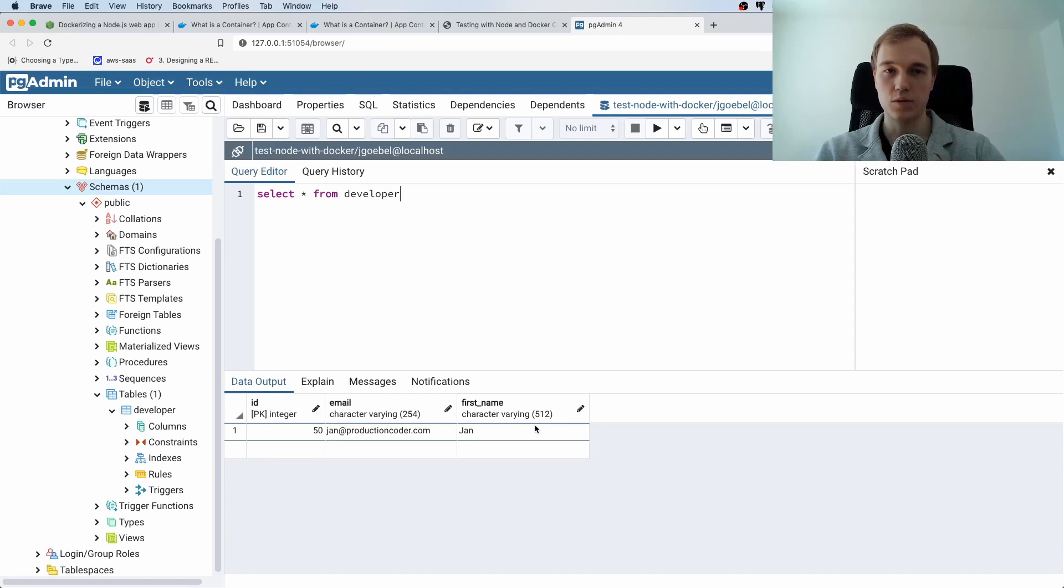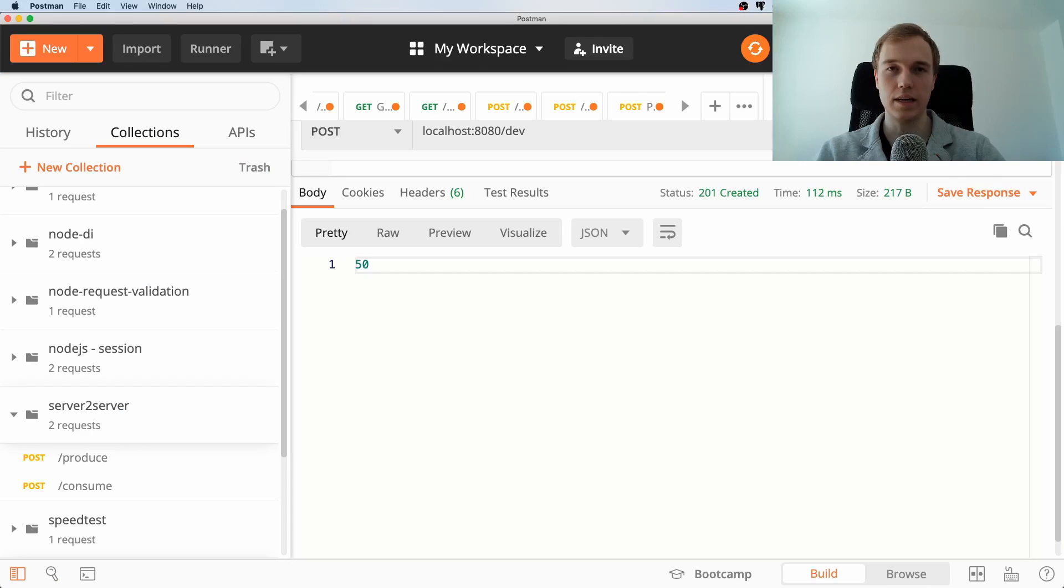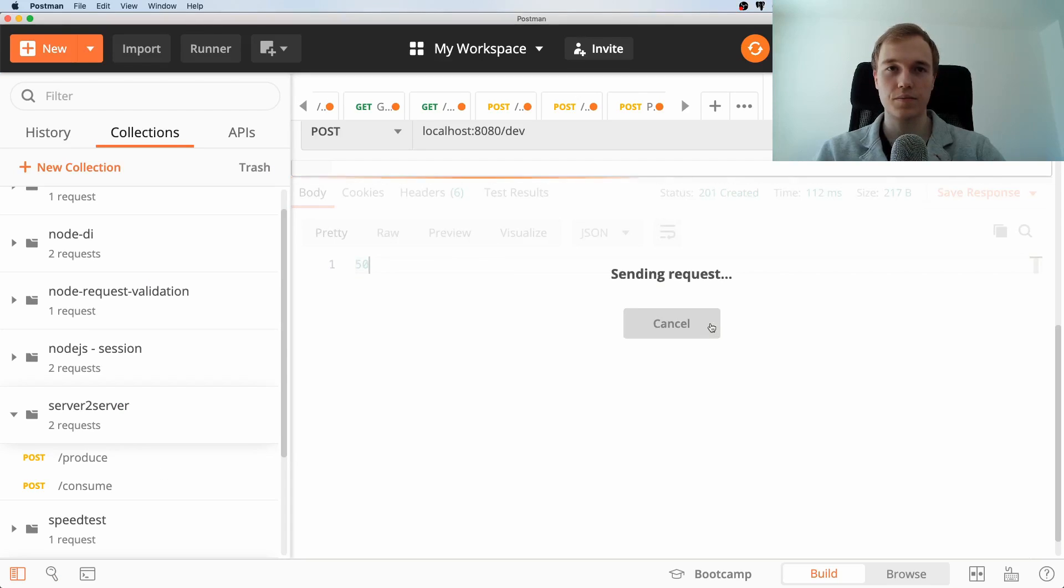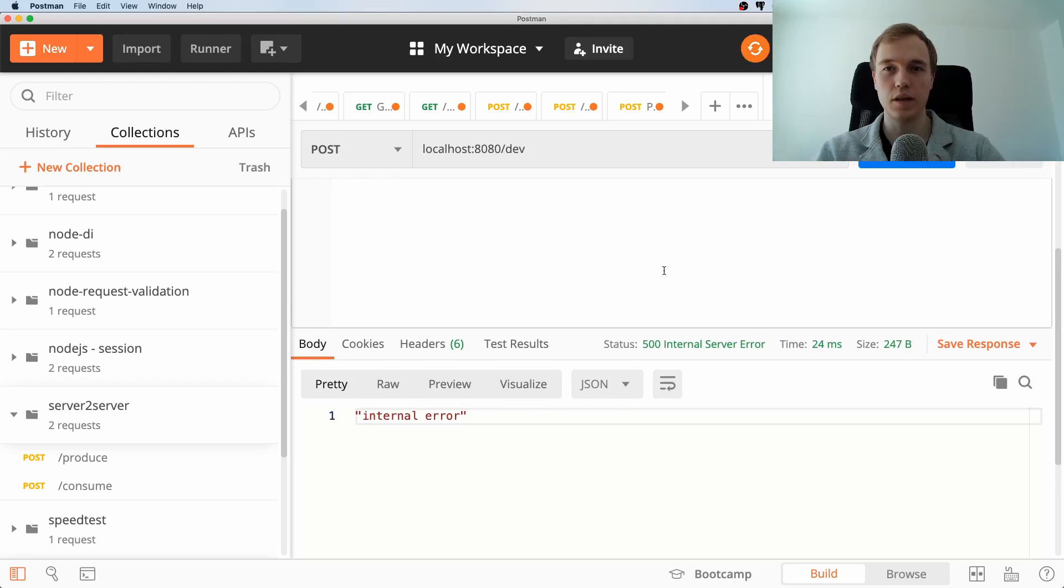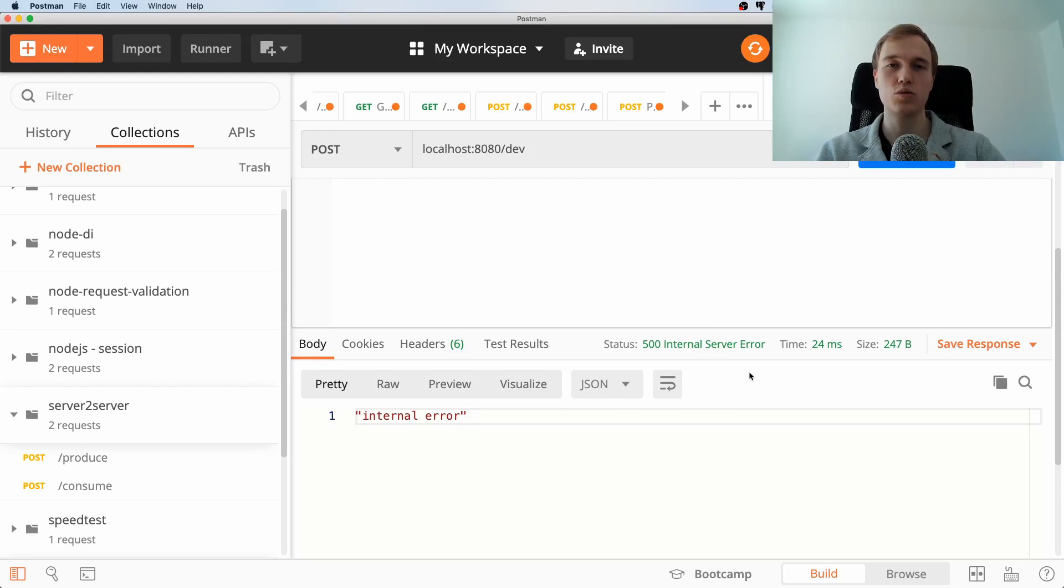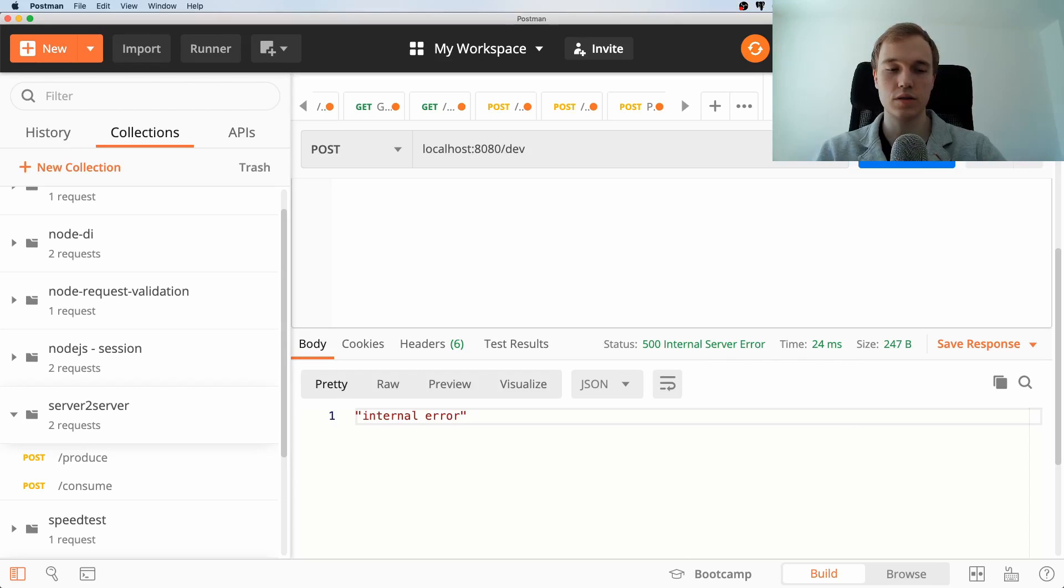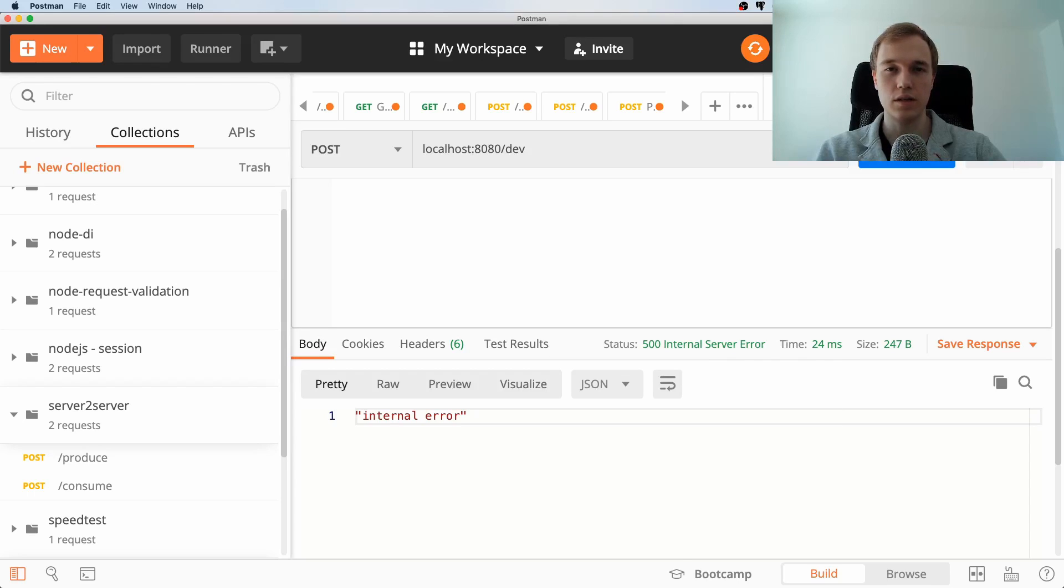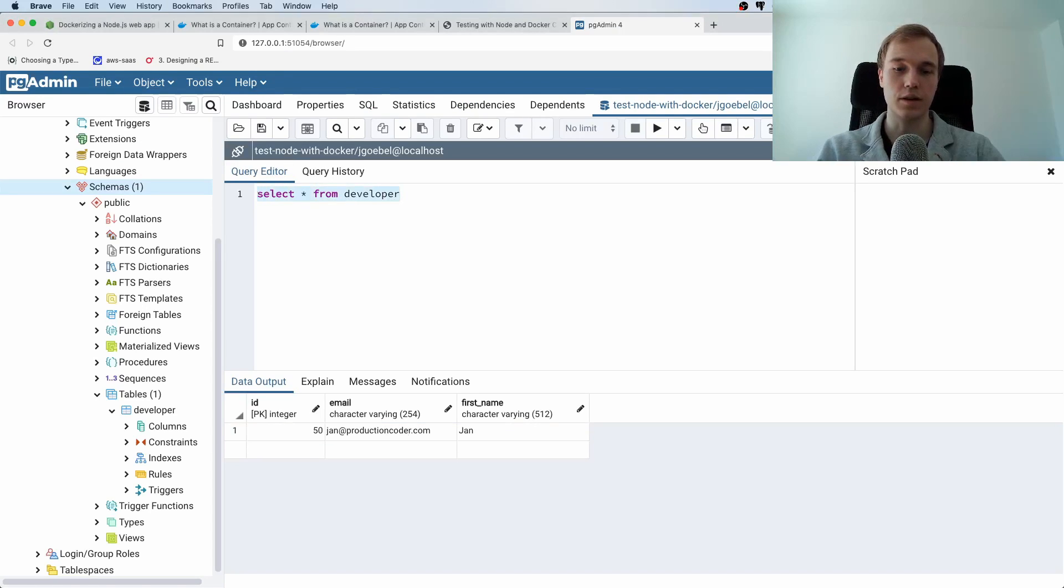Now one more thing this database it contains a unique constraint so if you attempt to insert this again then it will fail and you're also not going to get a meaningful error message back simply because I did not want to make the application too complicated because we only care about Docker and Docker compose at the moment so if you ever run into this error what you can just do is you can either pick a different email or you can just truncate the tables.